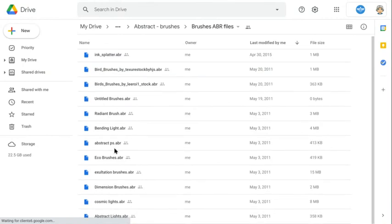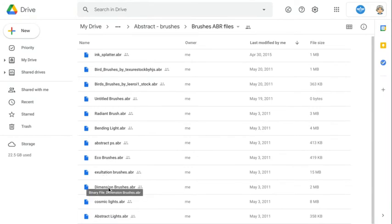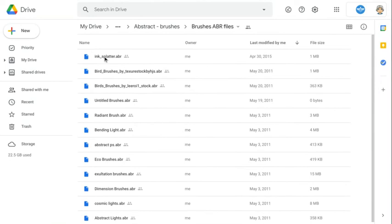So you can grab any of these. Actually, you're going to grab multiple. Actually, you might want to grab all of them. Let's start from the top and work our way down. So let's go to ink splatter.